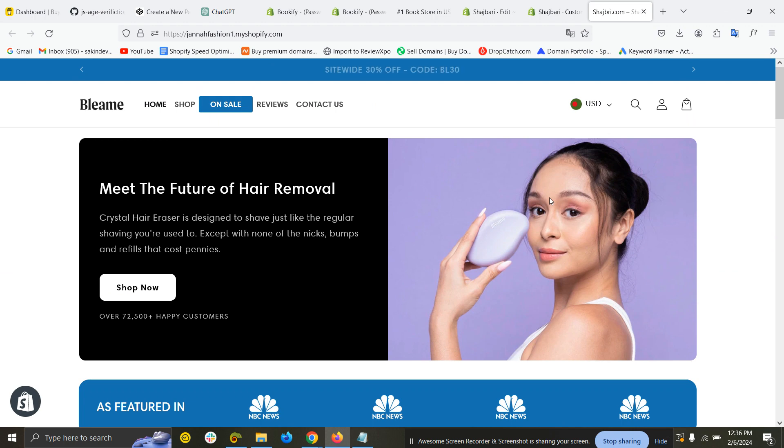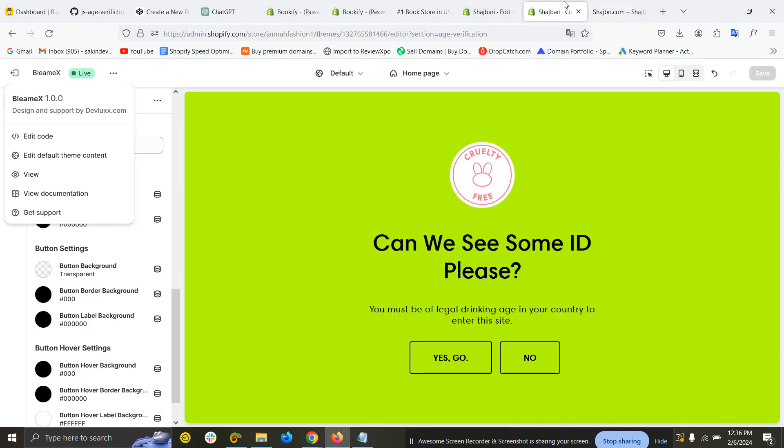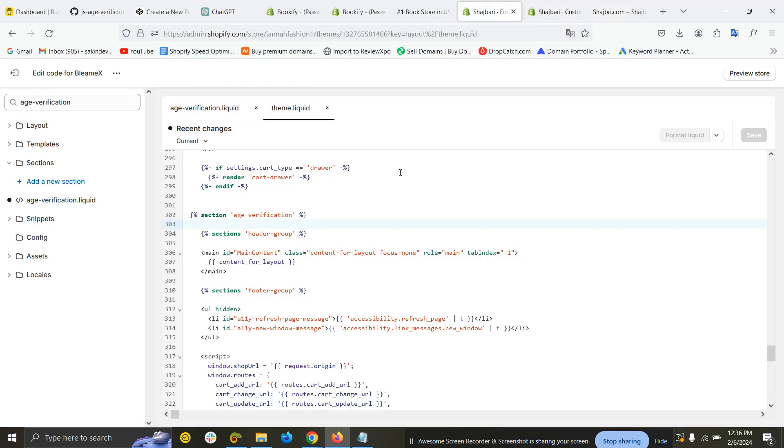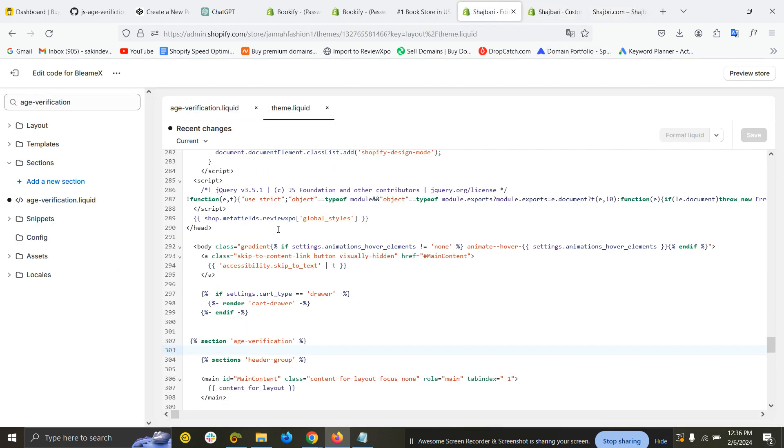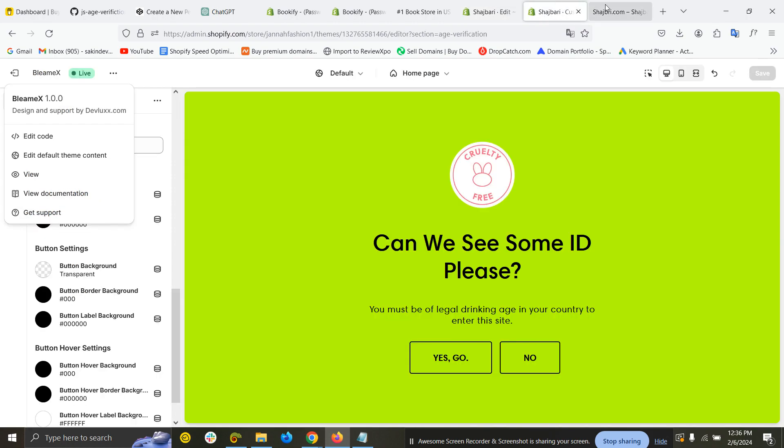This only shows when you browse from a regular browser. But if Google's crawl bot or Bing's crawl bot is requesting or crawling the page, it will not show. I have added that setting in the code. I hope this video will be helpful for you. Thank you.